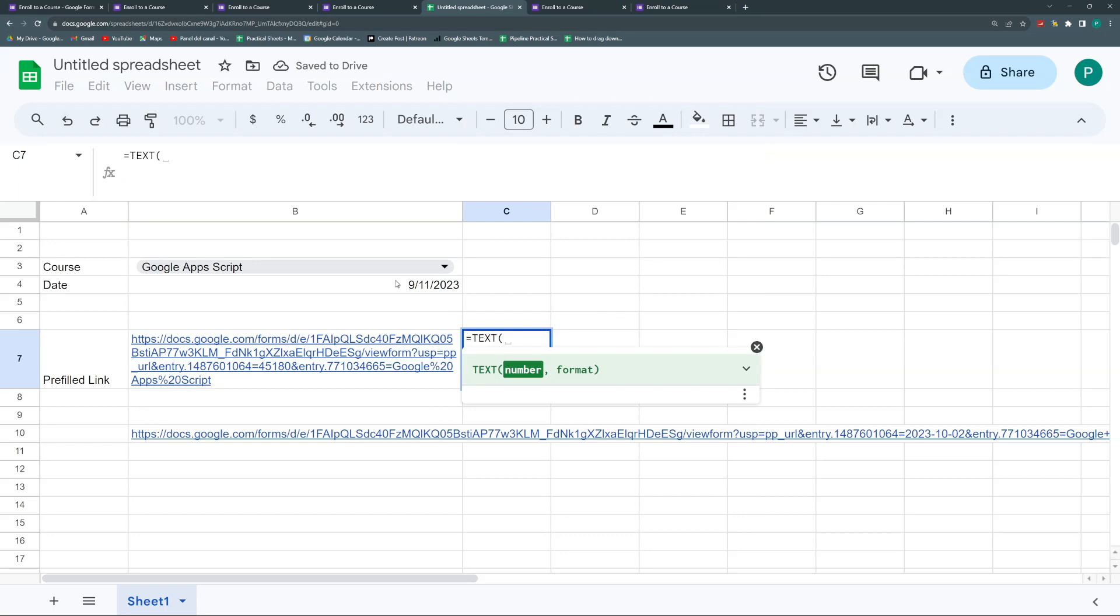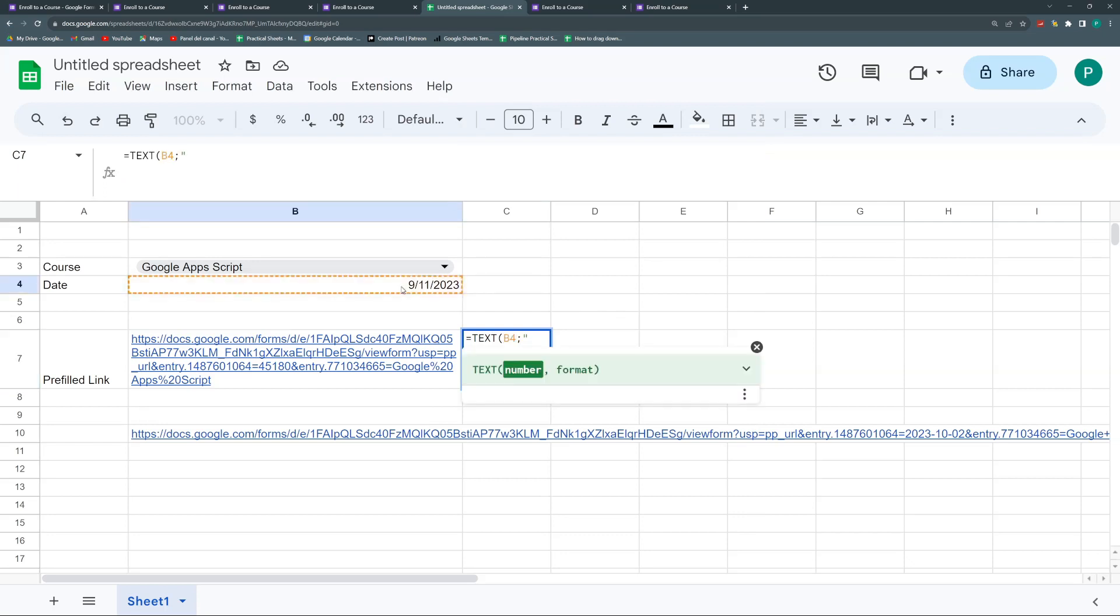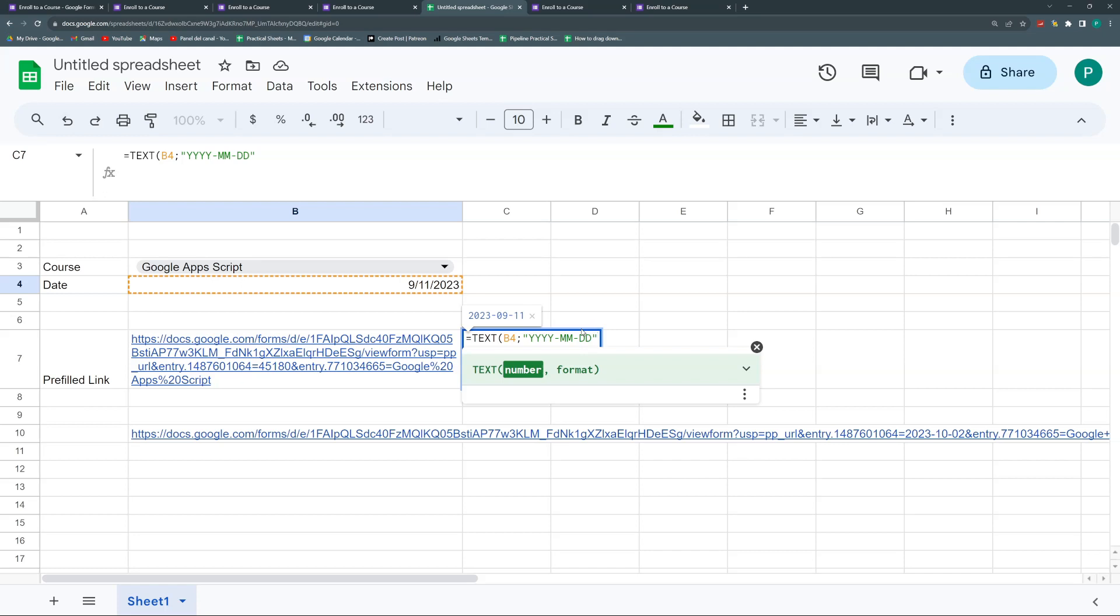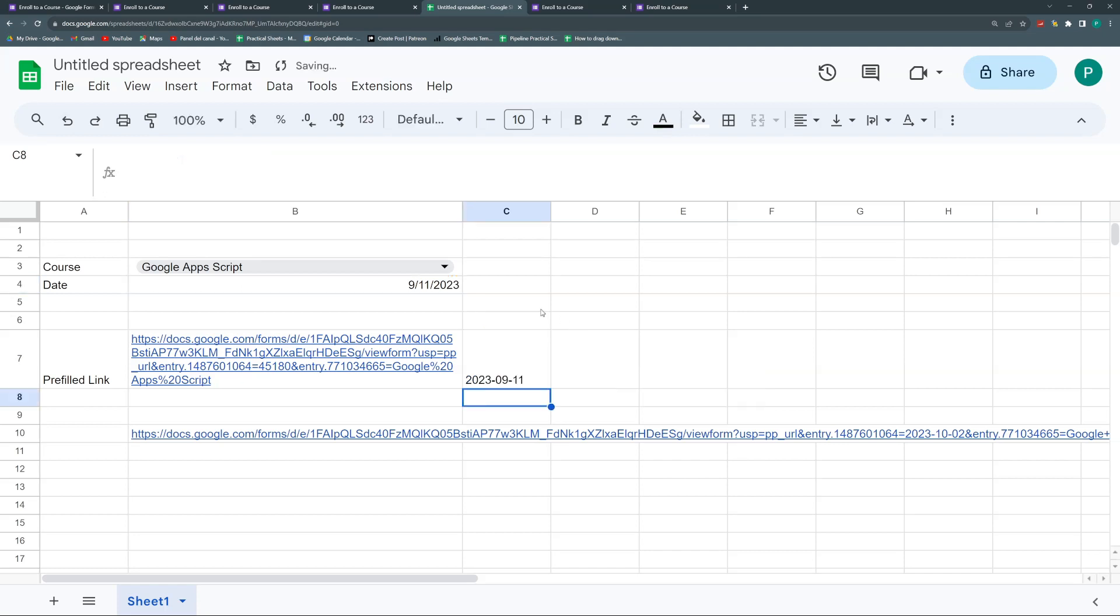So I'm going to use here a formula called TEXT. And I'm going to take this one and say, in quotation marks, say, hey, convert this to this. This is year, then month, then day. So it will be four Y's dash two M's dash two D's. Close it in a quotation mark. I'll close my parentheses, and now I have it.